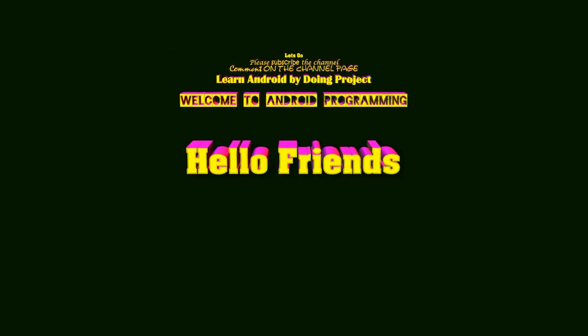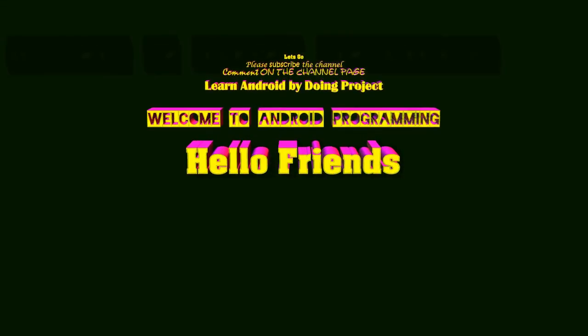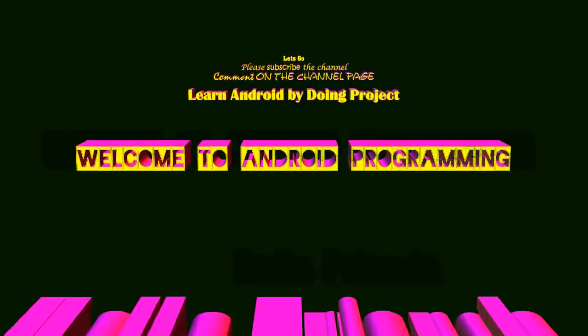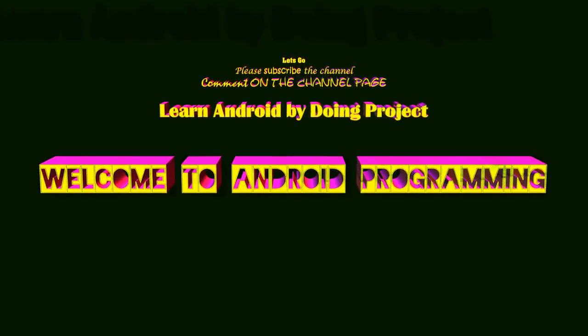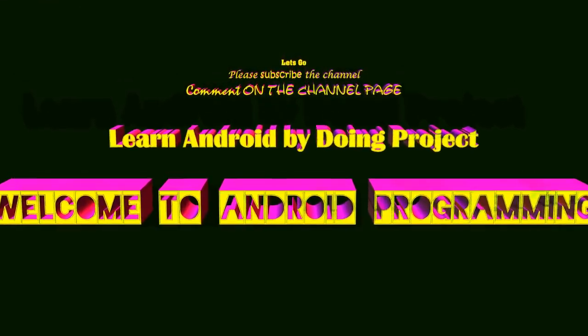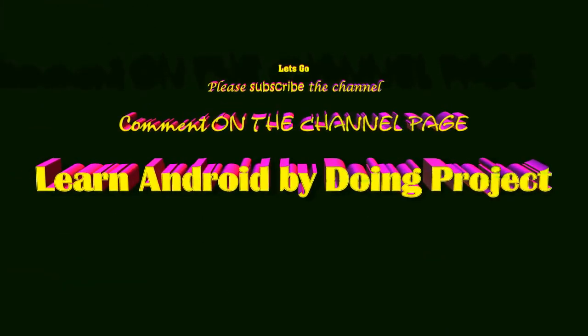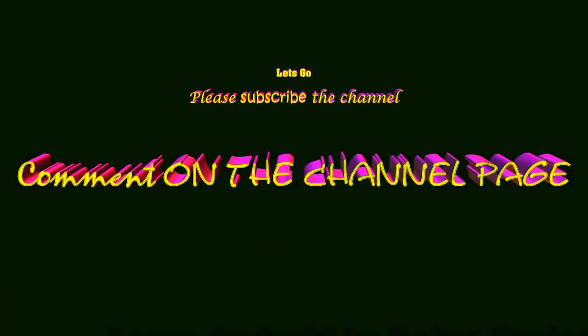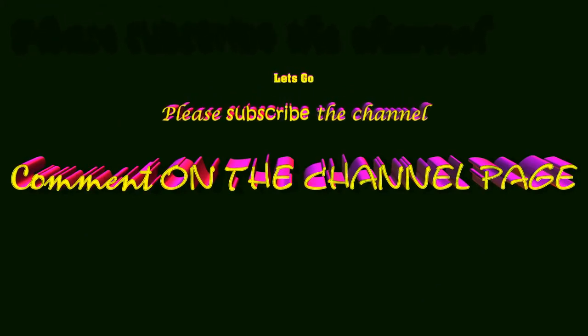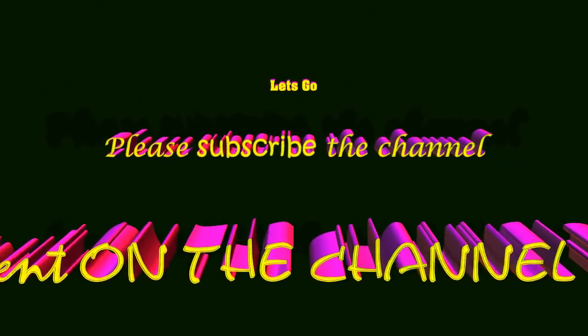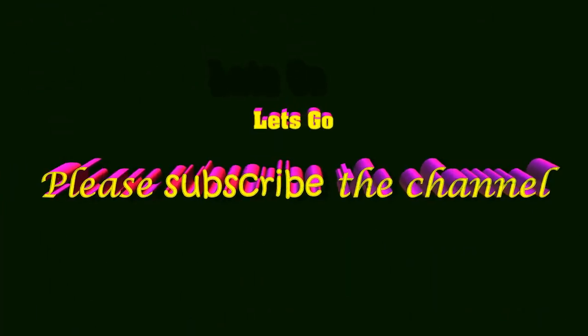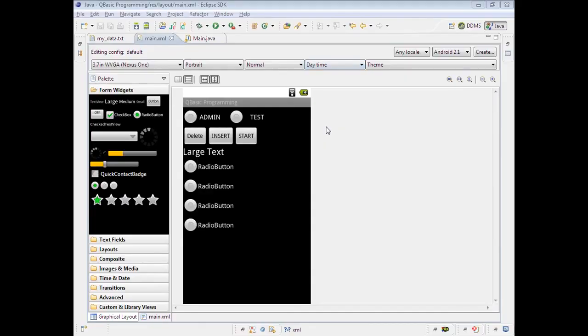Hello guys, learn Android programming step by step through developing a project. By the end of this video session, you will be able to develop your own applications. Please post your comments or queries on the YouTube page.